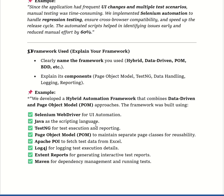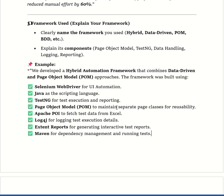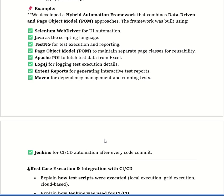For test execution and reporting we used TestNG. Page Object Model was used to maintain separate page classes for reusability. We used the Apache POI library to fetch test data from Excel. Log4j was used for logging test execution data. We used Extent Report for generating interactive test reports — it provides more attractive reports compared to TestNG's basic HTML report. Maven was used for dependency management and running tests, and Jenkins for CI/CD automation.